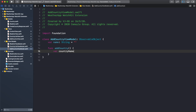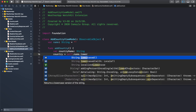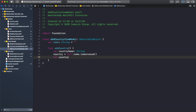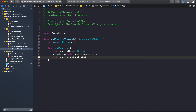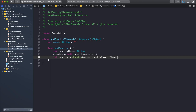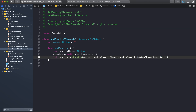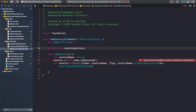In the addCountry function, var countryName will be equal to self.name.lowercased — I always lowercase before sending to the service. Then country will be set with the countryName. I will also declare a private var countryService so I can call it.